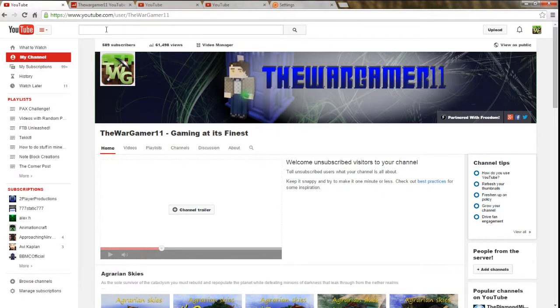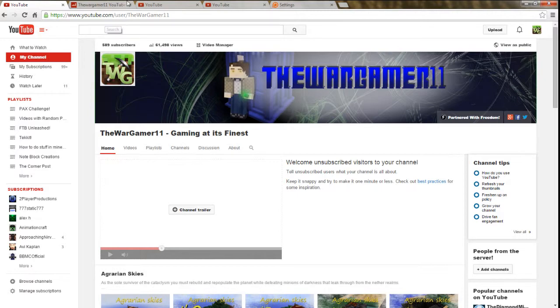First and foremost, if you have not subscribed to me already, go ahead and subscribe. It really helps me out a lot. We're trying right now, the whole entire TheWarGamer community is trying to get to one thousand subscribers or a hundred thousand views. By subscribing and sharing these videos, it really helps us out a lot.